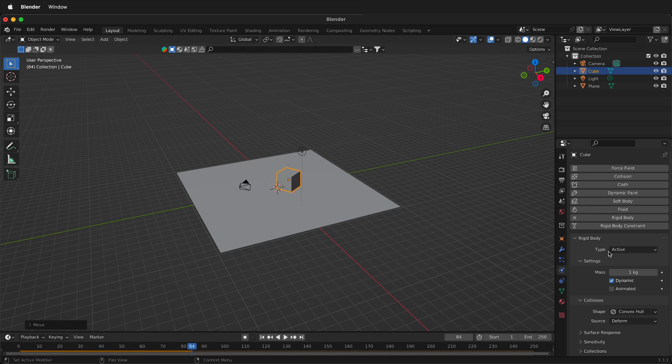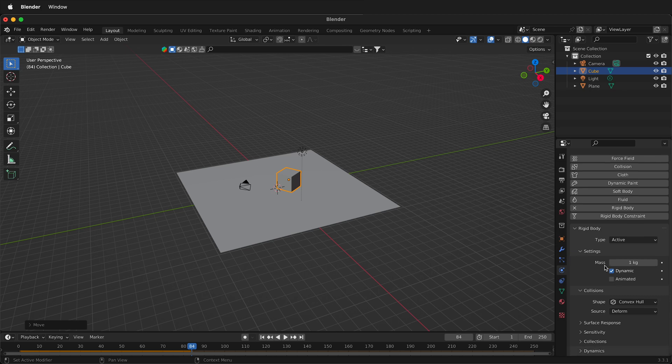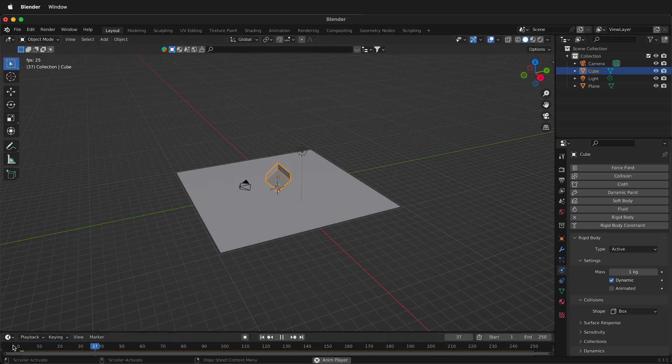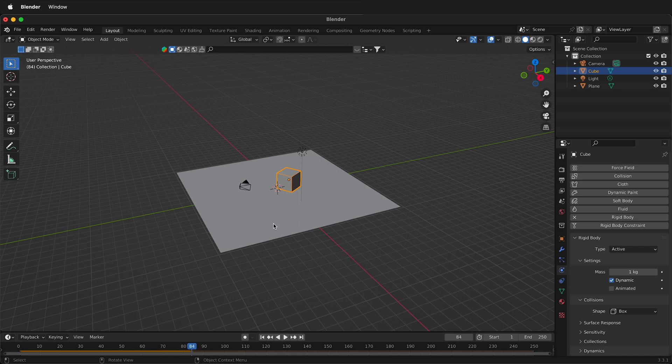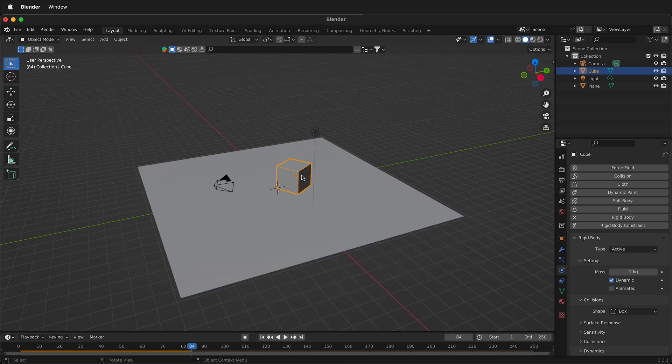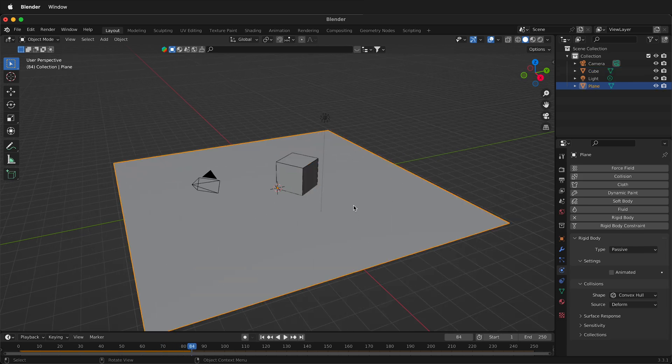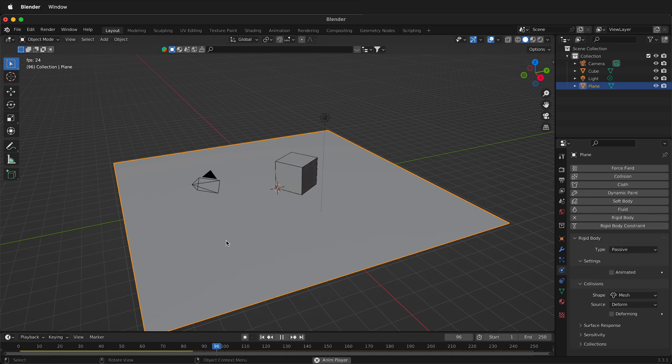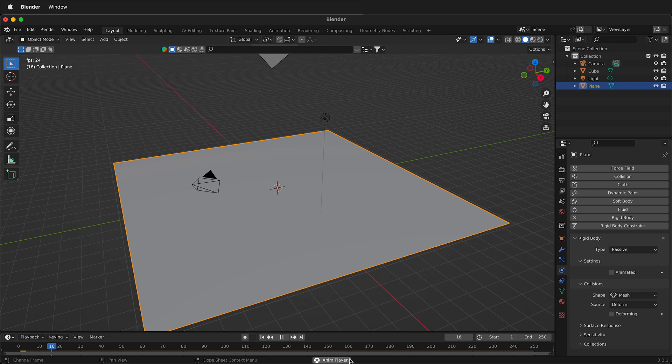There are different properties in the physics tab that we can change. So for example, right now it's convex hull. I could change it into a box, and it's going to be a bit more accurate since this is actually a box. So now it knows what type of shape that is. And the same thing with this, I can change this down to the mesh of it, and it should react a little bit more accurately.